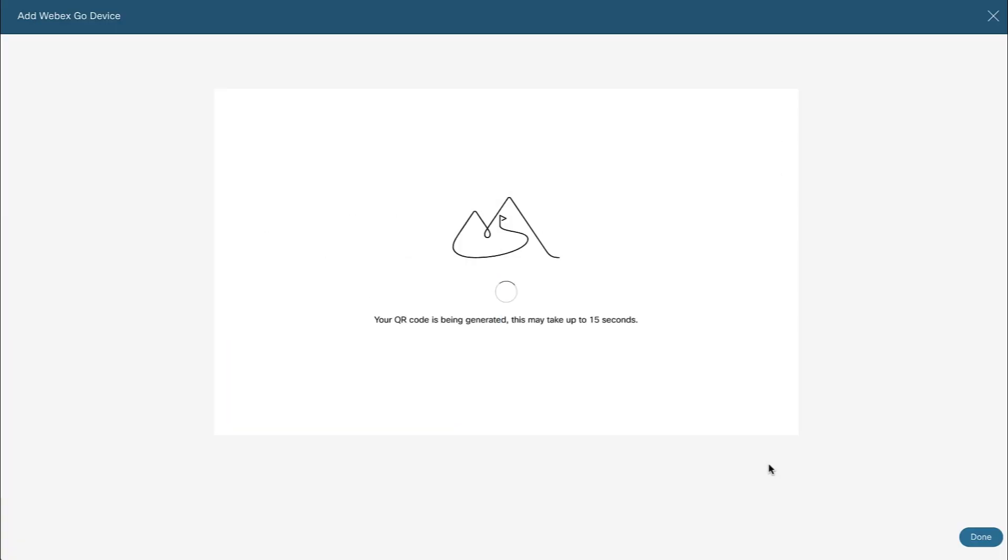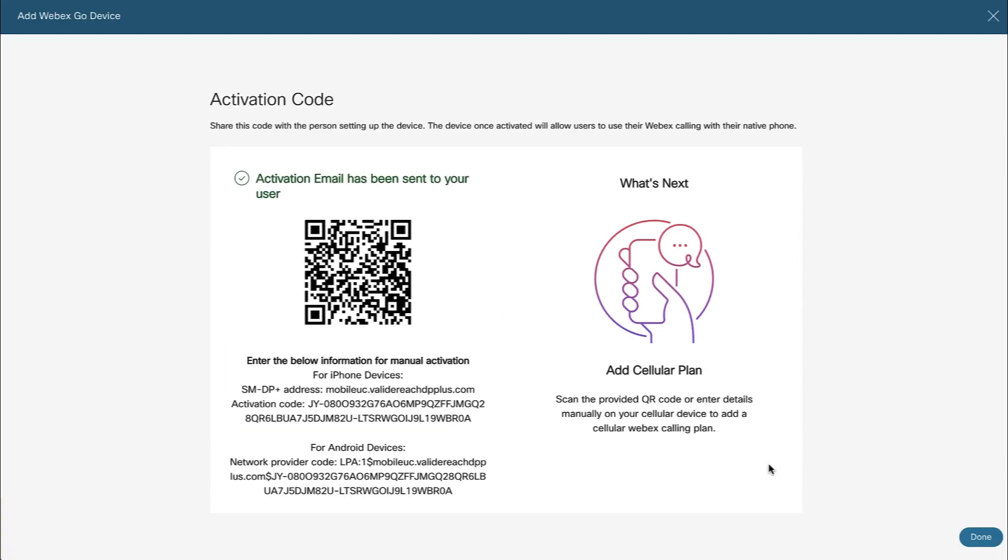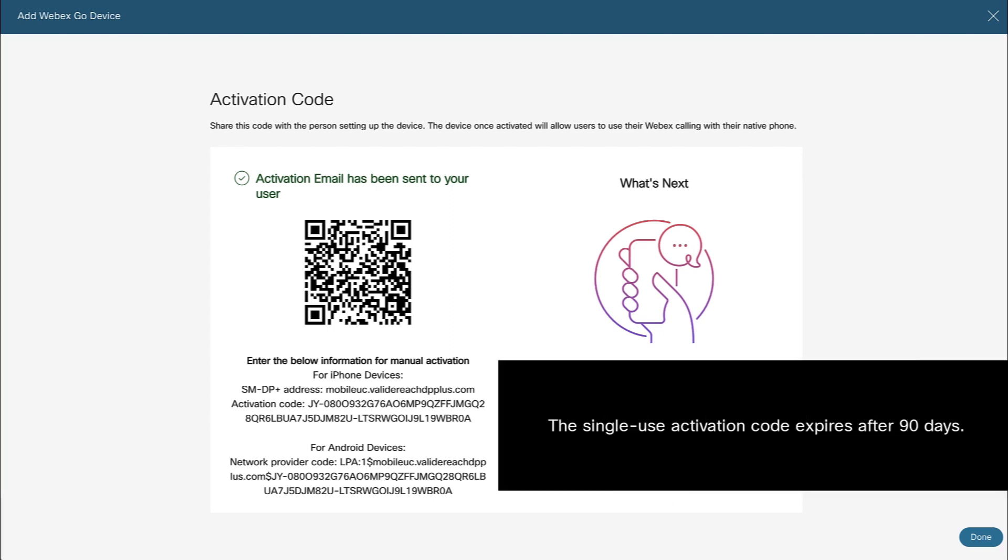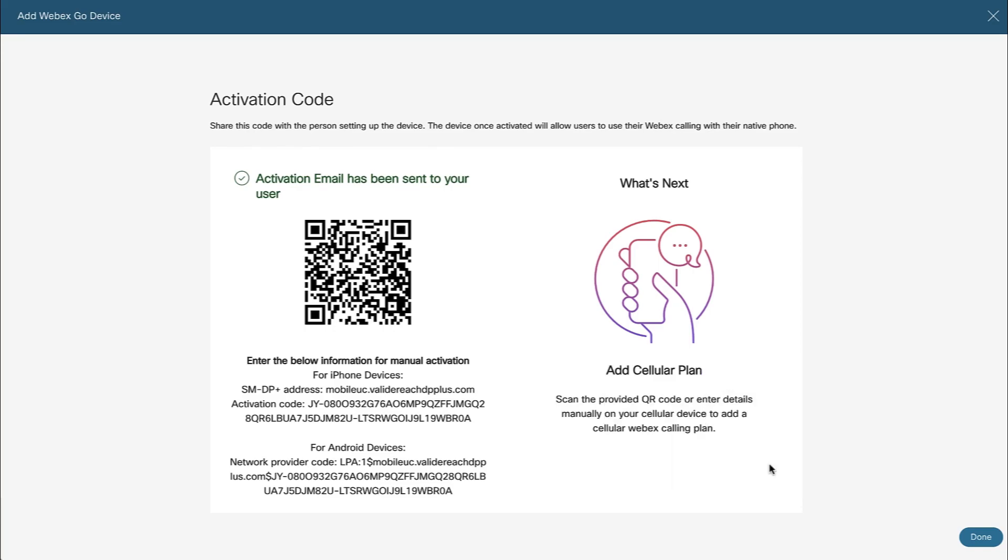The activation code and instructions to activate Webex Go are emailed directly to the user. Note, the single-use activation code expires after 90 days.